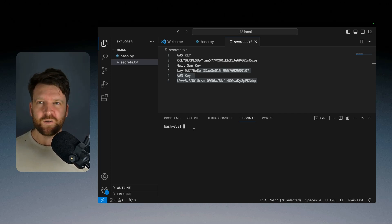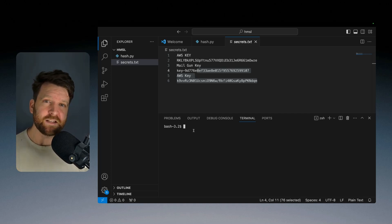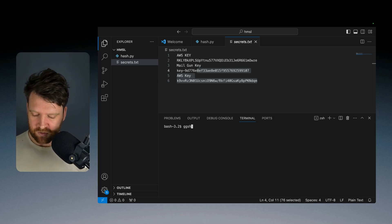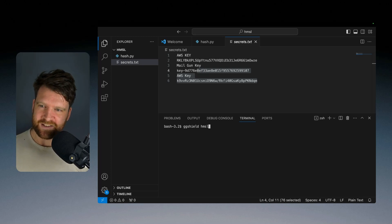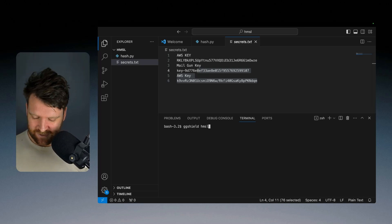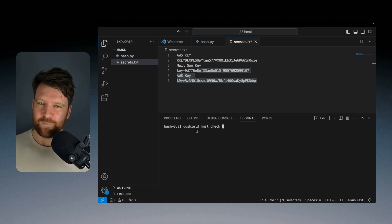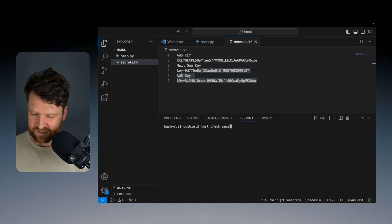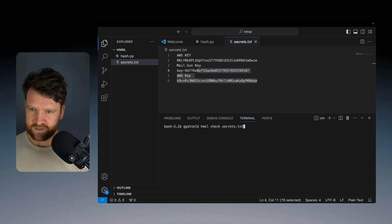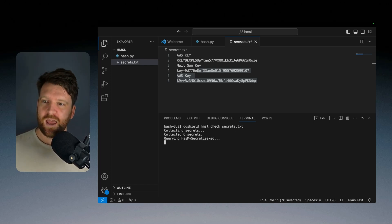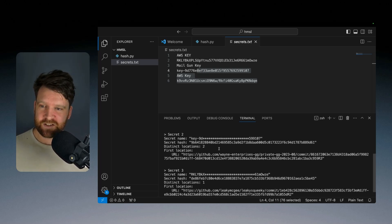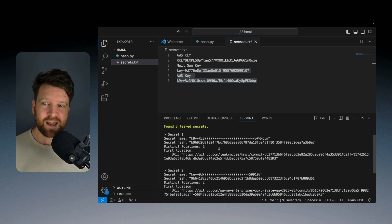But we can just use the command GGShield has my secret leaked or HMSL check. And then we just need to add in the file that we want to check, which in my case is secrets.txt. And this here is creating a hash of those secrets. It's querying it.